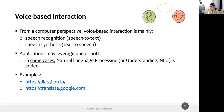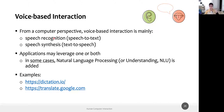Last time we had a look at dictation and translate.google.com, because most voice-based interaction — where you speak with a computer and it answers back in speech — uses two types of technology: speech recognition (speech-to-text) and speech synthesis (text-to-speech).